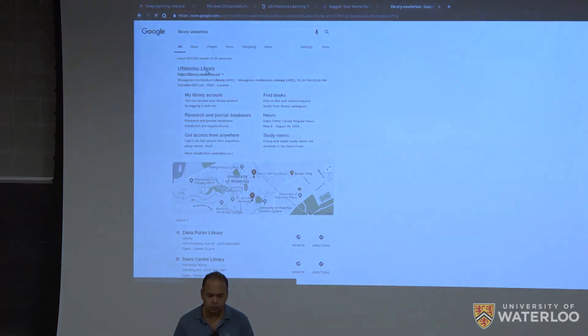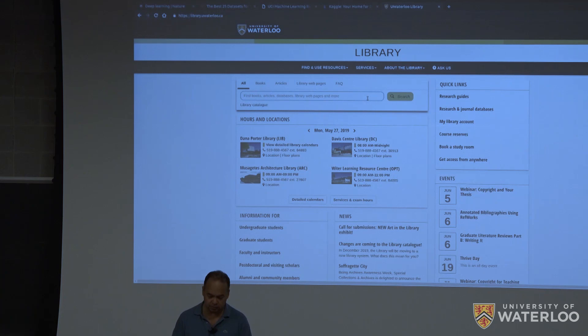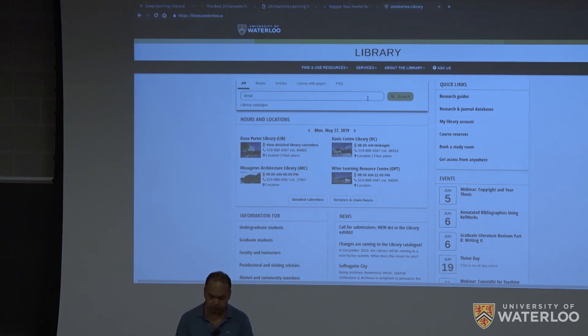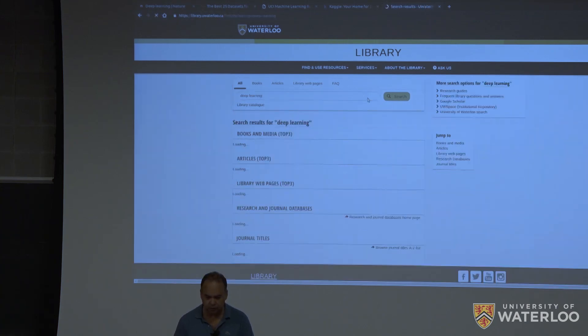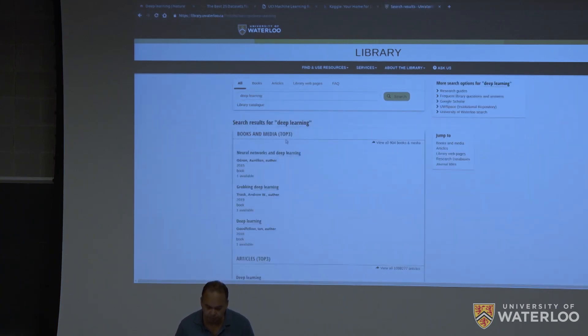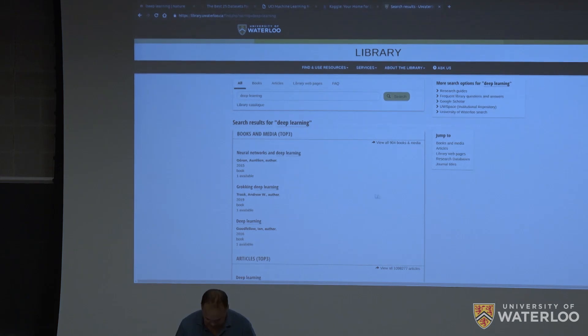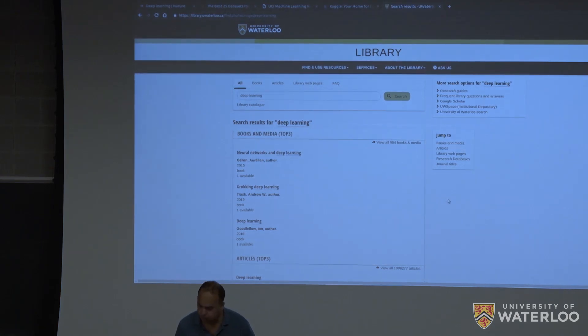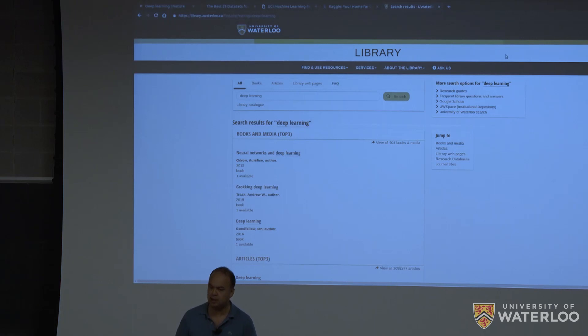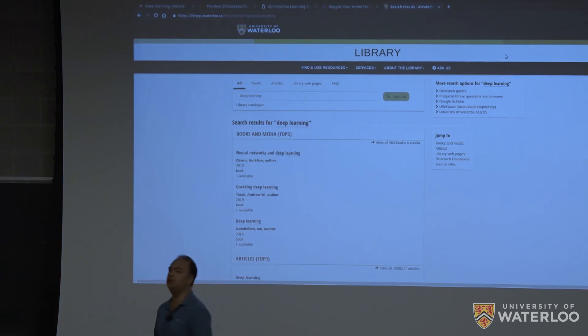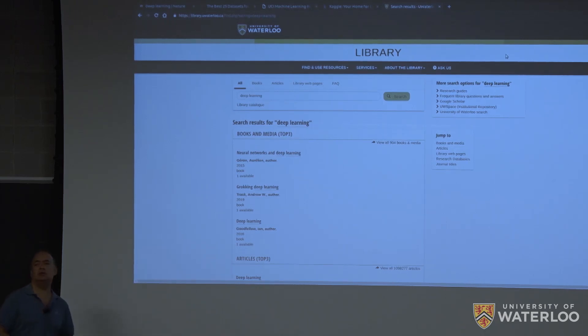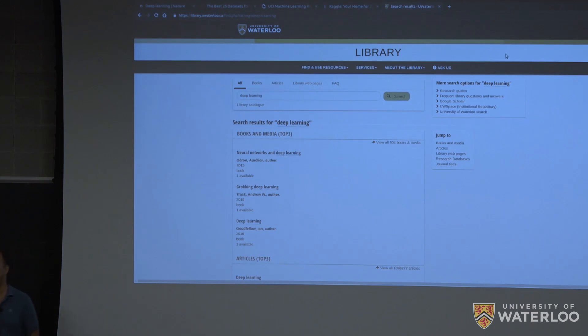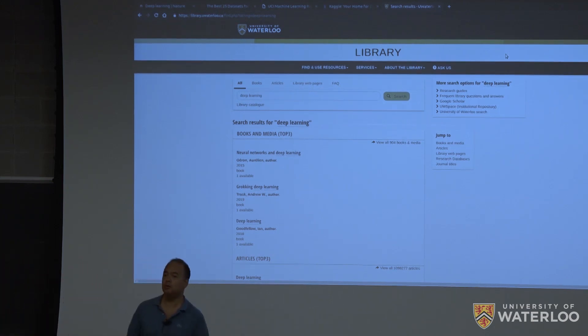So you go on this link, you can find an article there. And again, in this machine, I don't have it configured for logging in, but you can log in using your Wattcard barcode. So just check your Wattcard and there is a barcode in there.